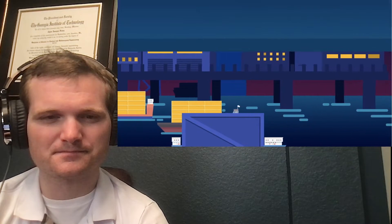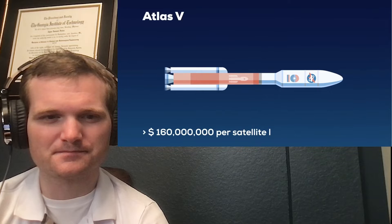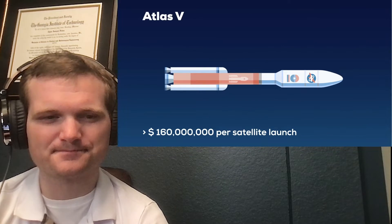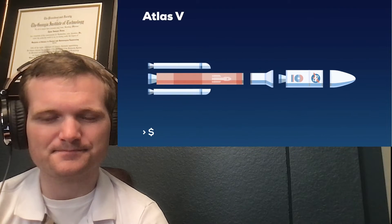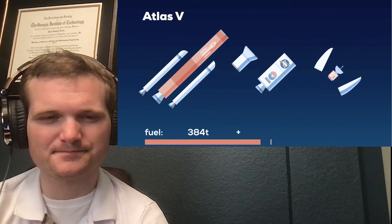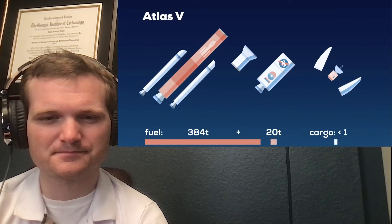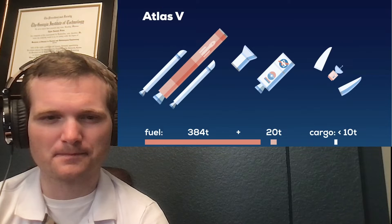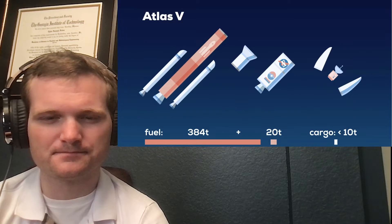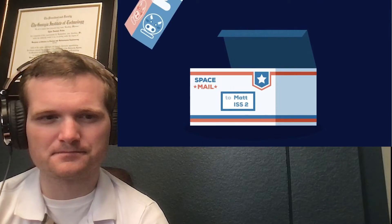But a space elevator would, without a doubt, be the single largest and most expensive structure ever built by humans. So, is it worth it? It all comes down to costs. Rockets burn a huge amount of rocket fuel just to get a small amount of cargo into space. At current prices, it costs about...